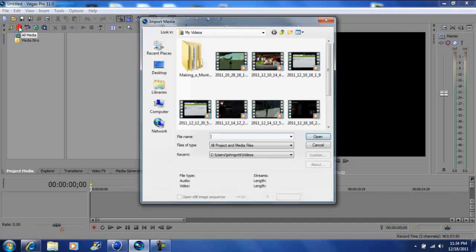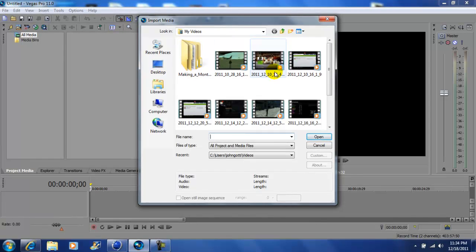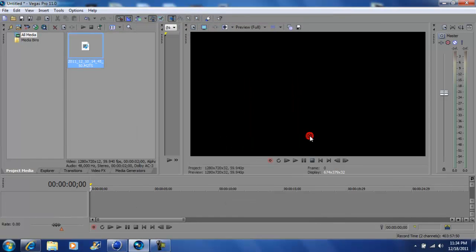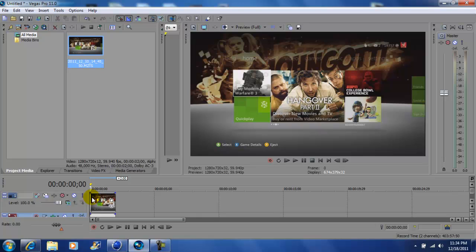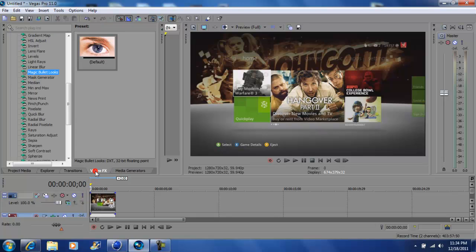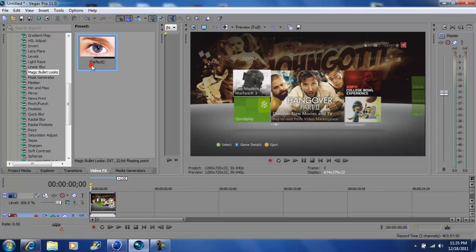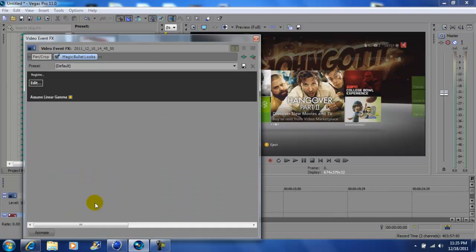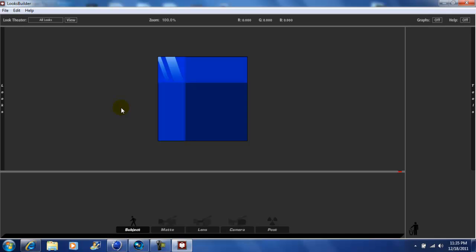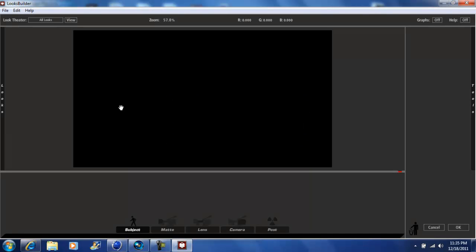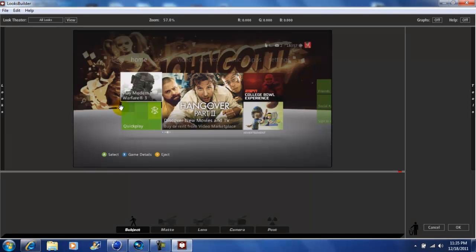You want to import your media and get your video clip. After it's in Vegas, drag it down to your timeline. Then go to video effects and look for Magic Bullet Looks. Click your default and drag it right on top of your video. After that, click Edit and let it load up.